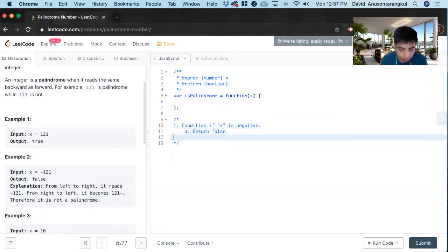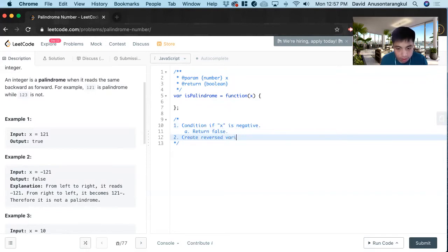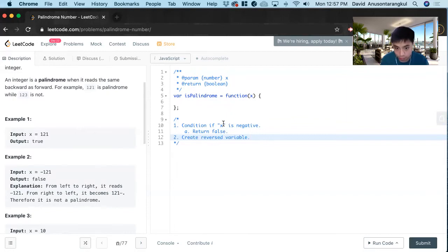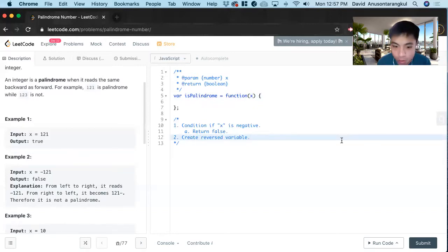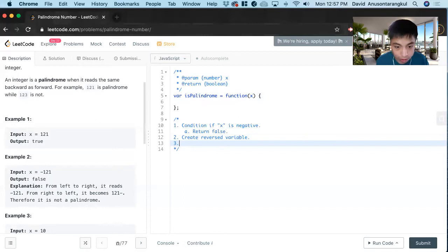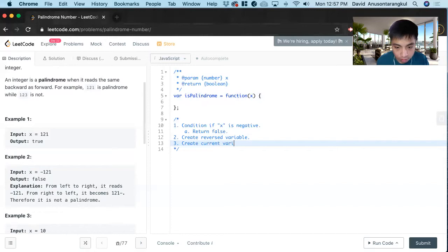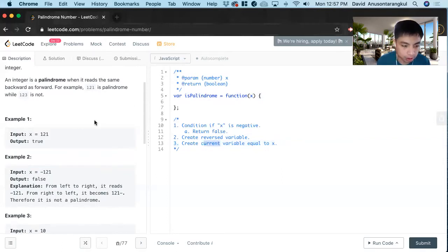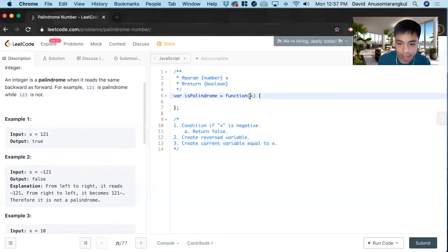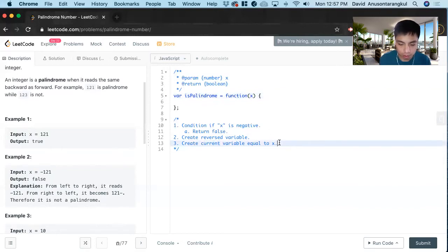After that we want to create a reversed variable, and that's going to hold the new number that at the end we're going to compare to x. We also create a current variable equal to x. This is the number we're going to manipulate because we're going to chop it off and look at each digit, while x will stay the same.